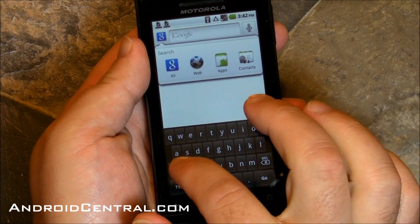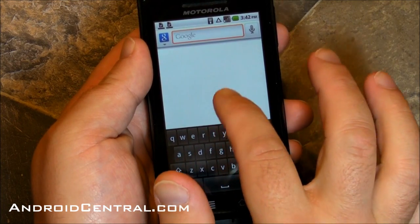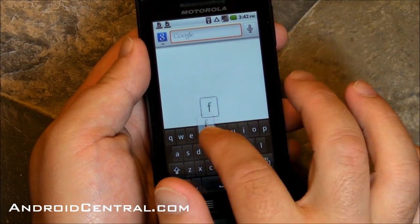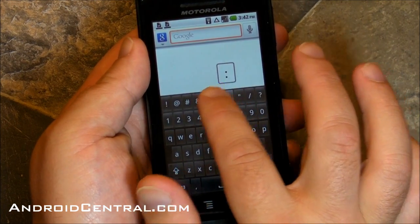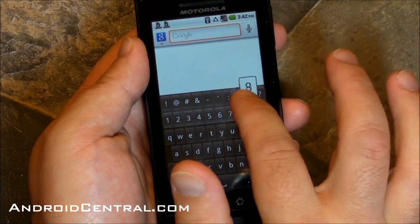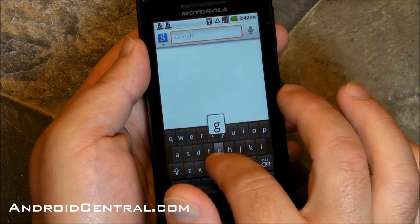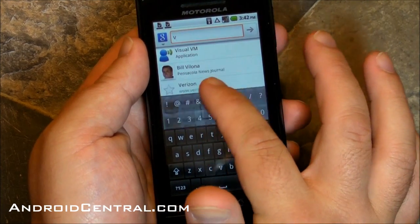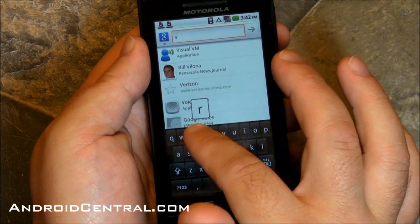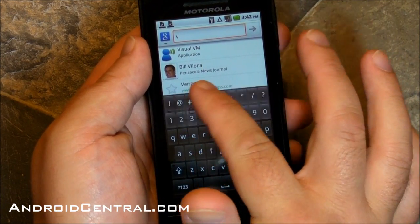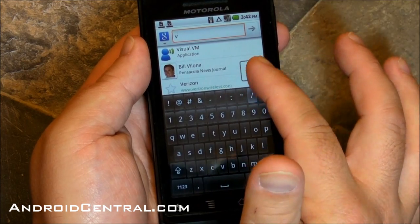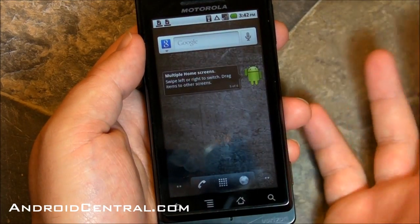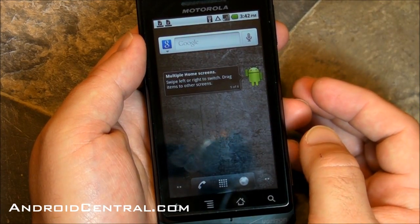Here's the keyboard. We've seen this before — not new, but new to the Droid. If you swipe up from any of the keys, you get the letters, or you get the numbers and symbols. A very nice addition. Still not my favorite keyboard, but, you know, to each his own.